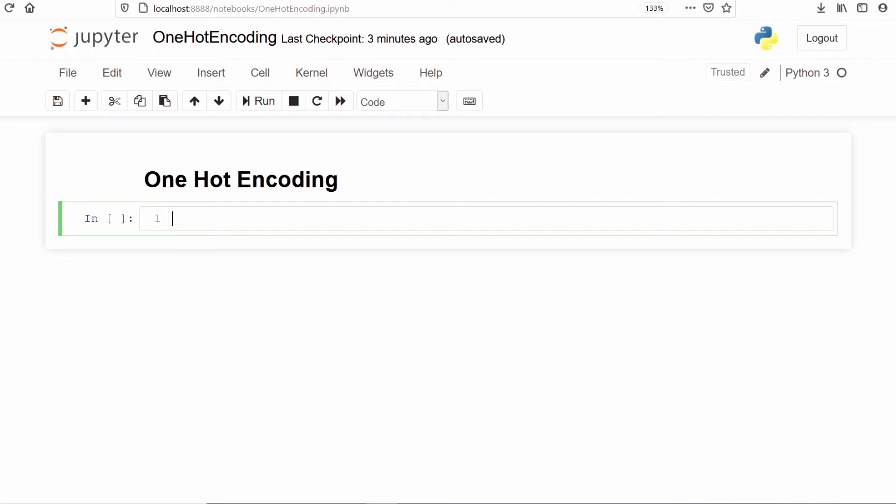In this video we will learn how to do one-hot encoding in PyTorch tensor. I will explain with one picture what one-hot encoding is and how it works.